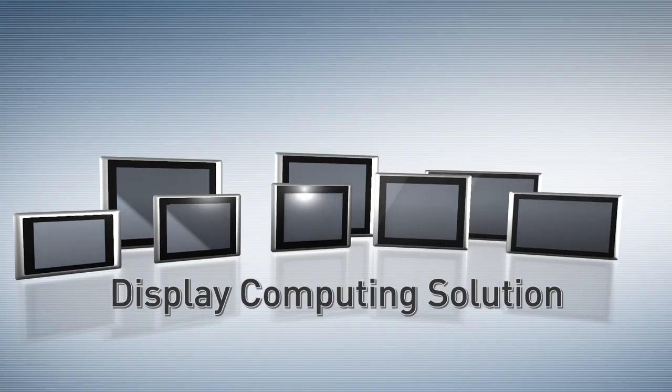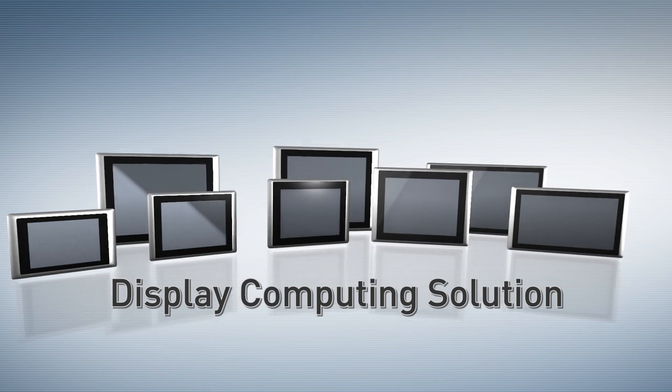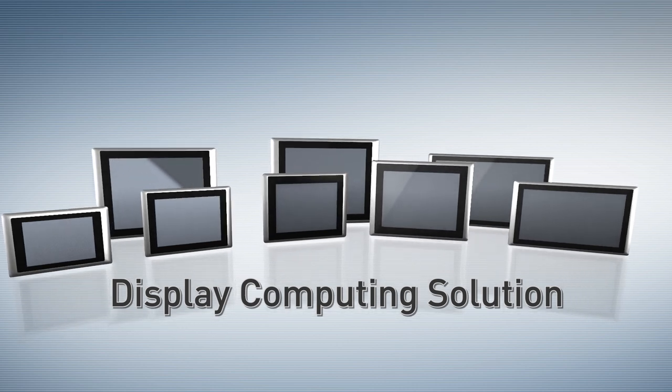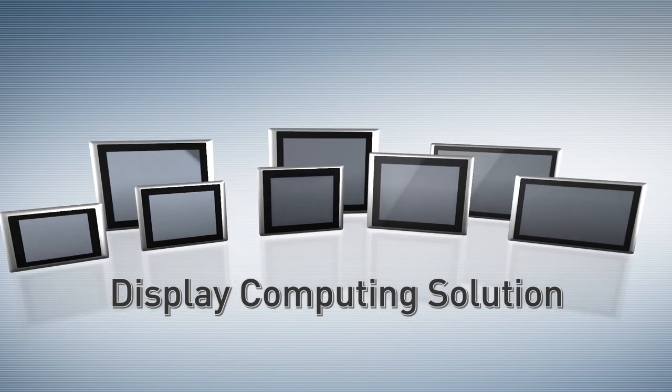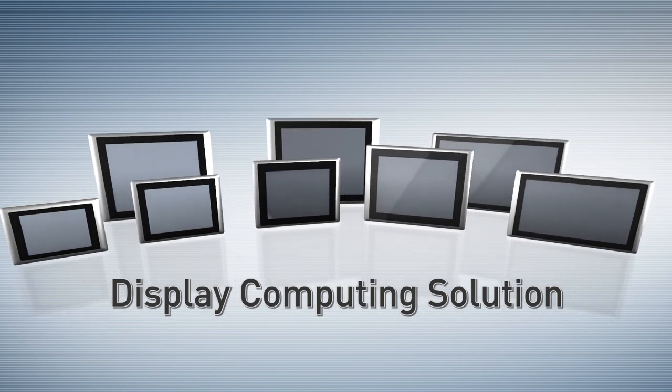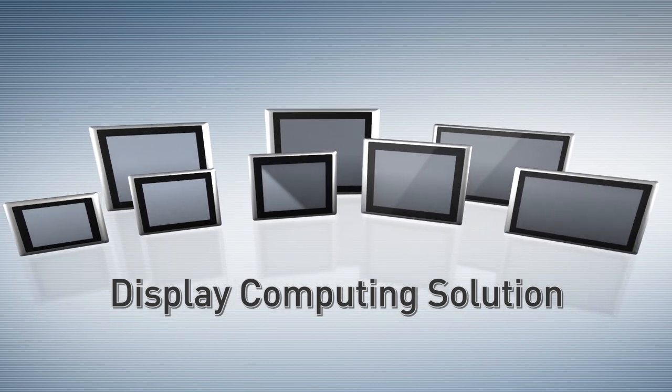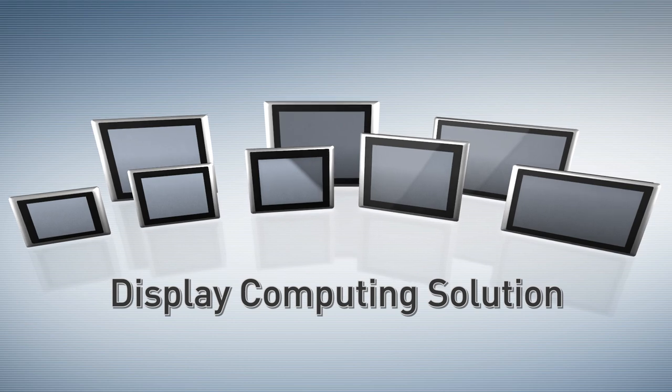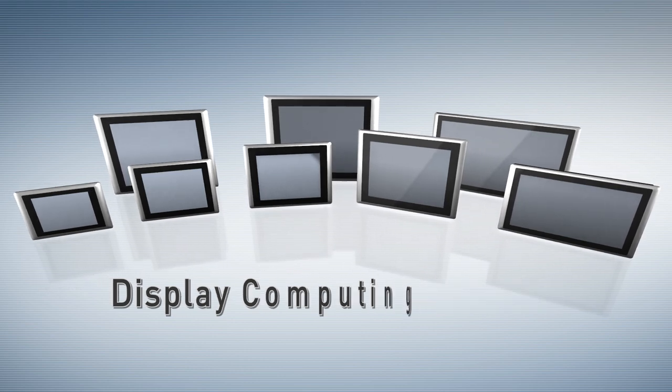Synco's display computing solution is an all-in-one device integrated with TFT LCD panel, touchscreen, and computer.